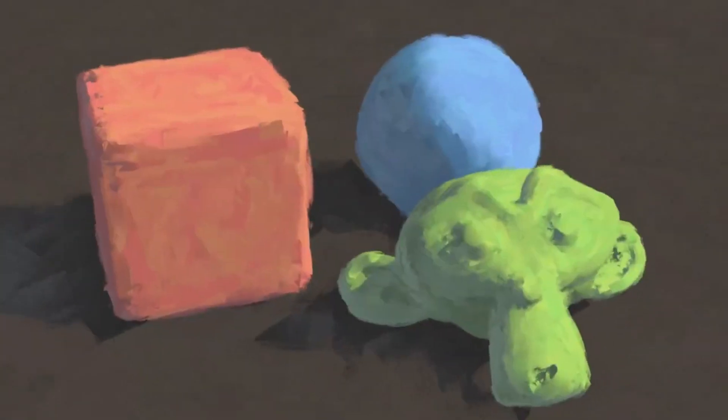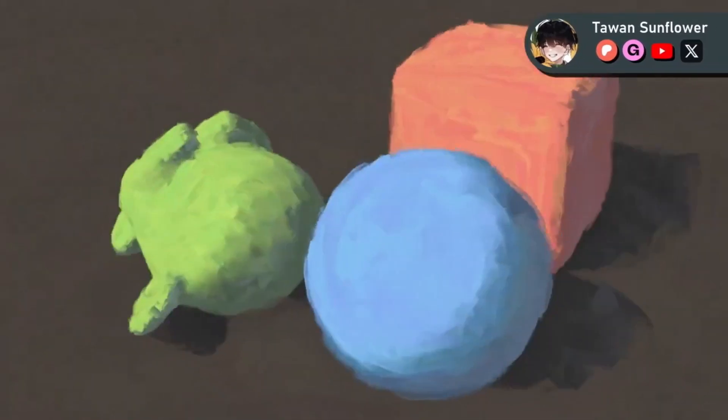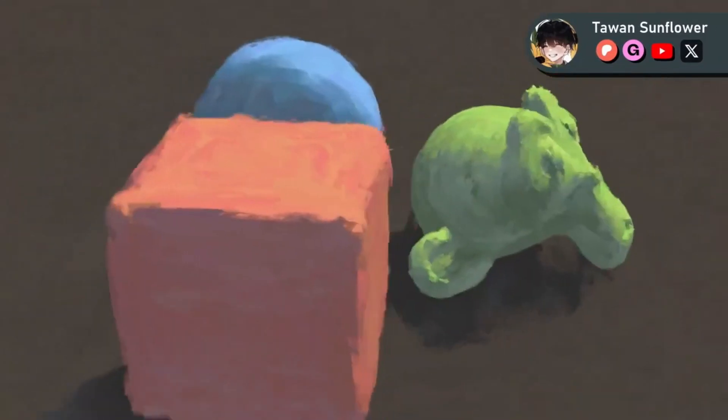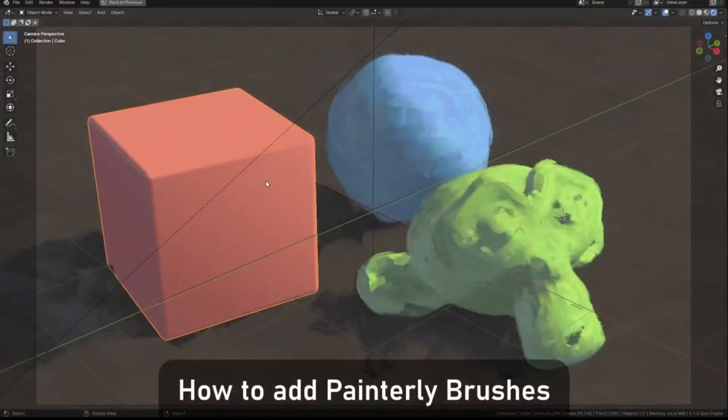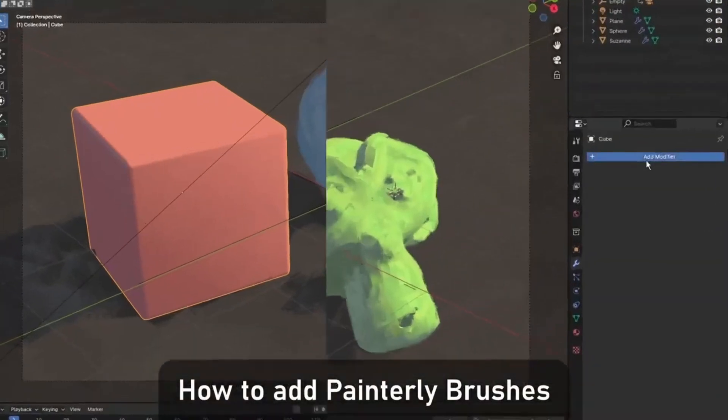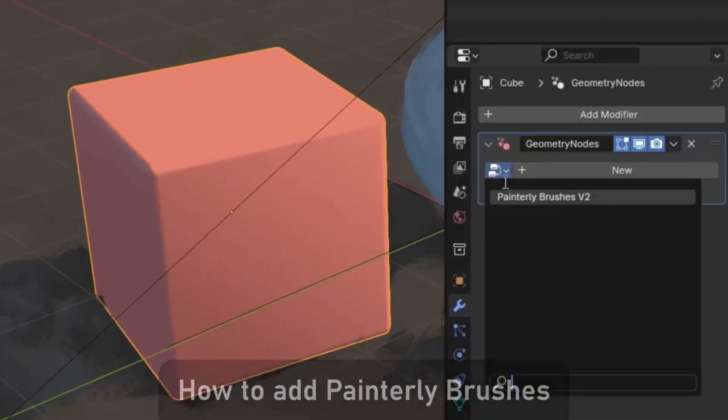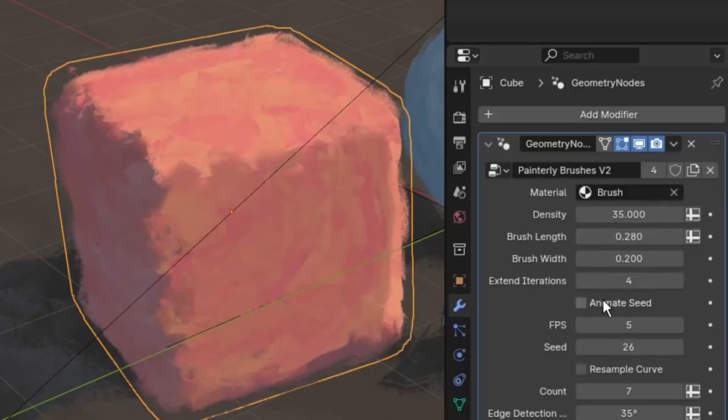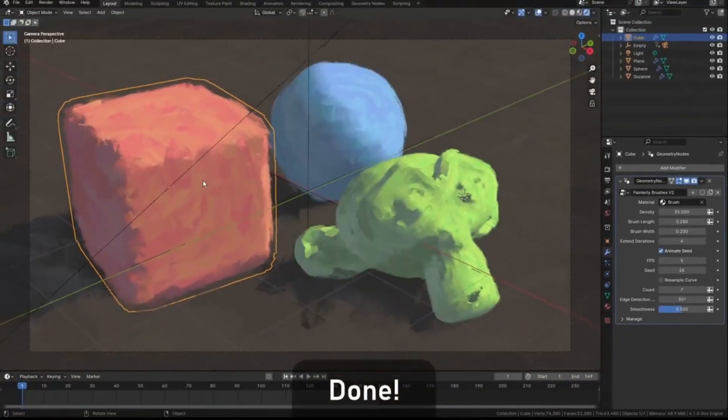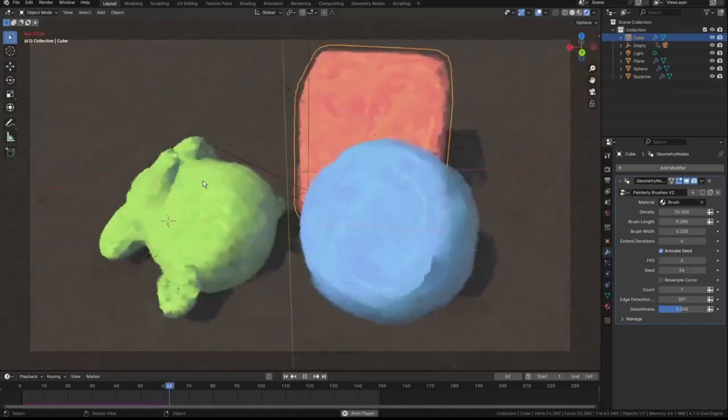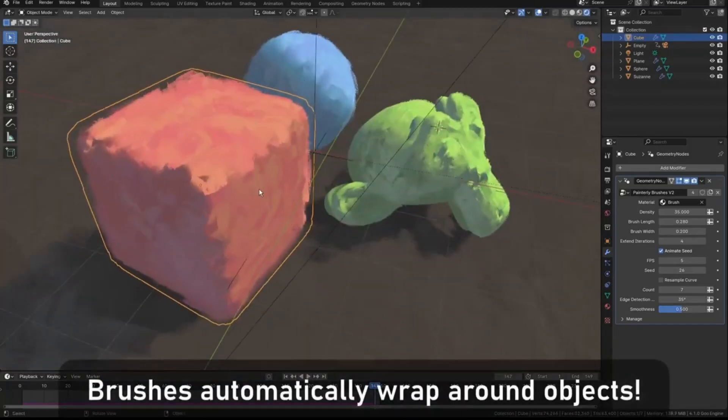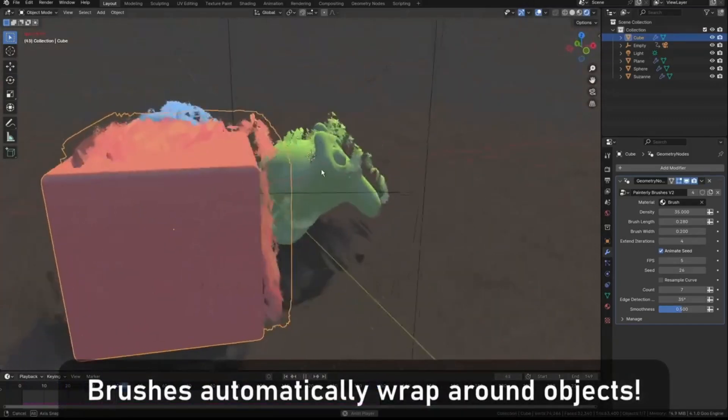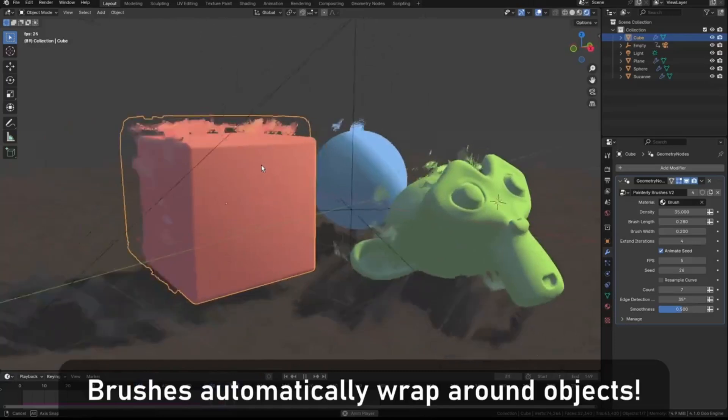Have you ever spent countless hours perfecting a 3D model only to find yourself yearning for a way to add a unique, artistic flair to your creation? Well, you're in the right place. Welcome to our tutorial on how to use Painterly Planes Version 2, an incredible Blender project file that uses the power of geometry nodes to transform your meticulously crafted 3D models into stunning, impressionistic paintings.